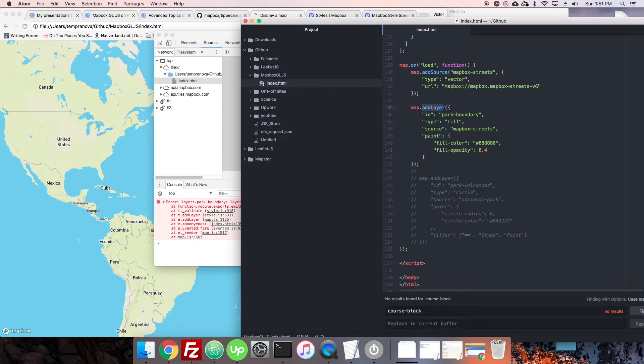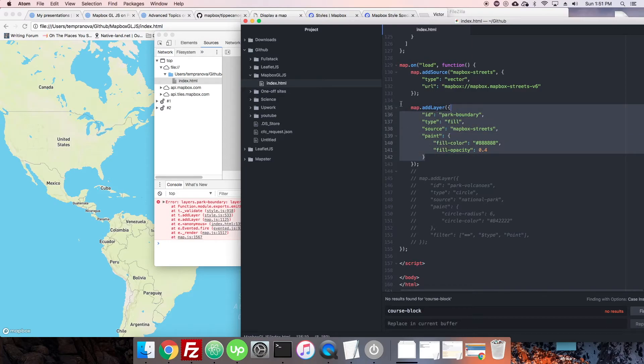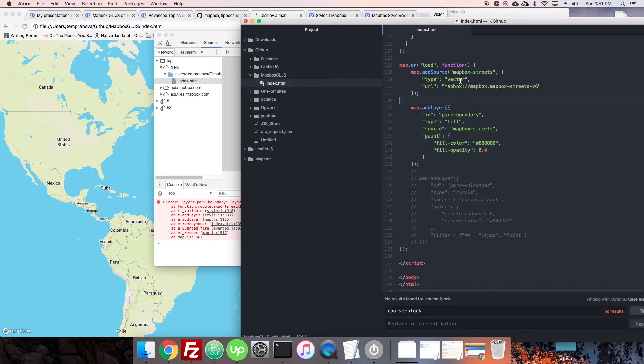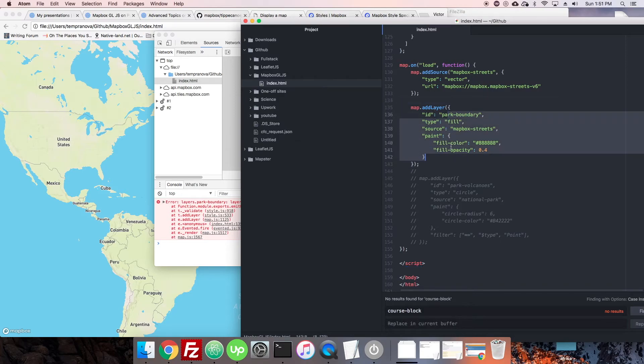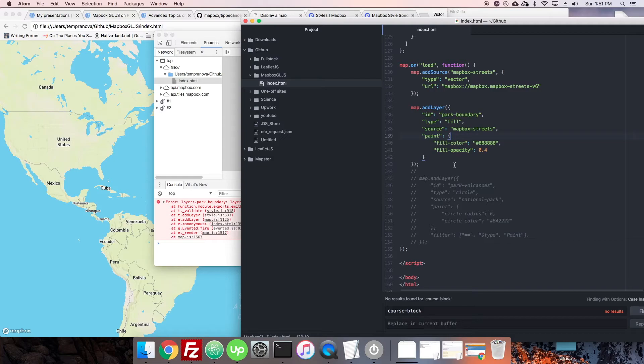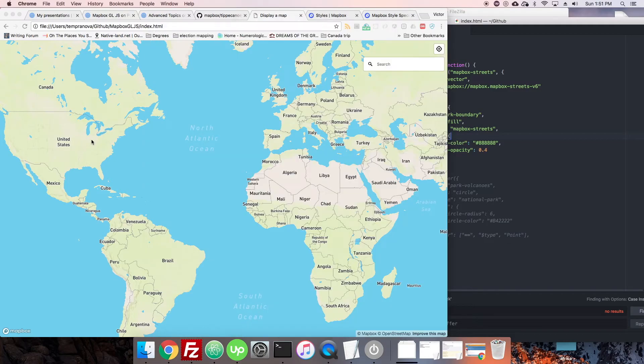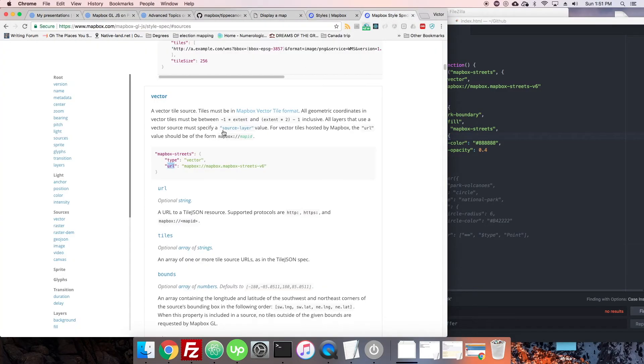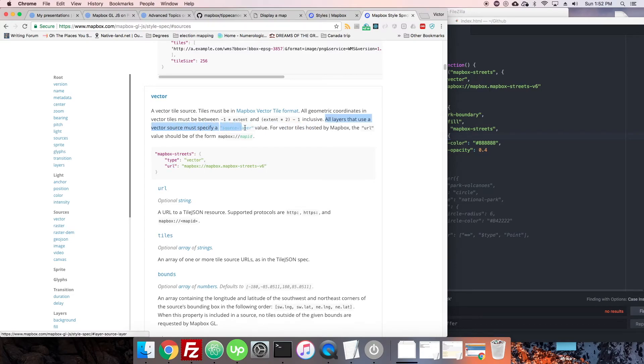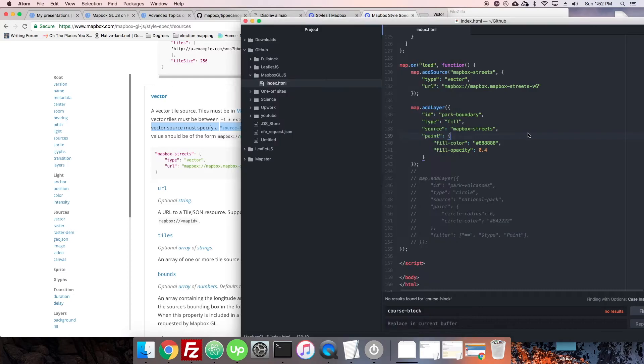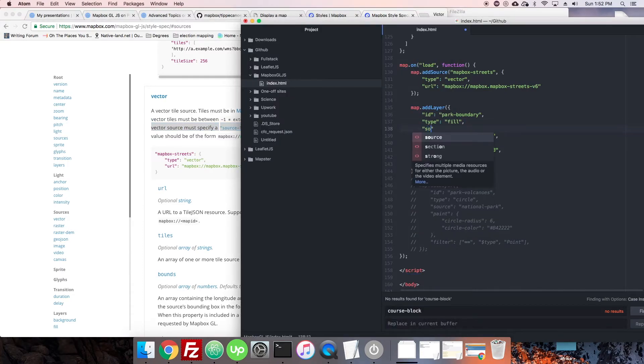But now, since we're trying to style something particular, we need to actually find the layer in that source. So, this is part of the difference between the different kinds of data sources we can use. Again, if it's a GeoJSON, it will just split it up by itself, and you'll be able to add the layer. But if it's a vector, then you do need to specify a sub-layer. And that sub-layer could also have multiple types of geometry. But you just need to add some extra stuff to specify it.